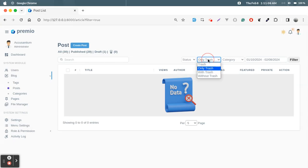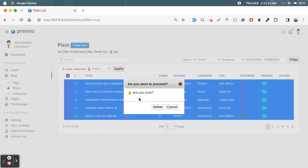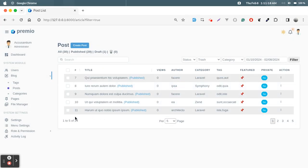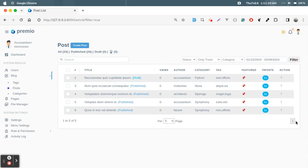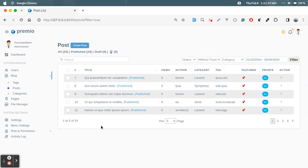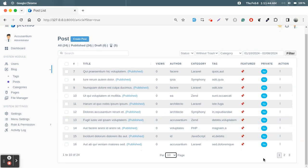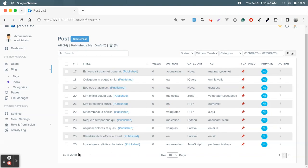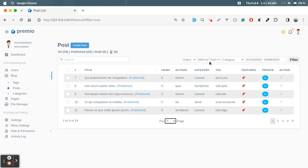Now selecting all records and choosing trash — we see 24 records. After refreshing, five trash records are visible. Filtering only trash shows five records with one pagination page. Filtering with trash shows 29 records, and without trash shows 24. Pagination with 10 per page divides into three sections. This is all server-side pagination without any packages.